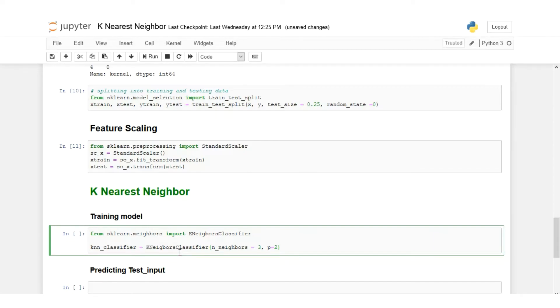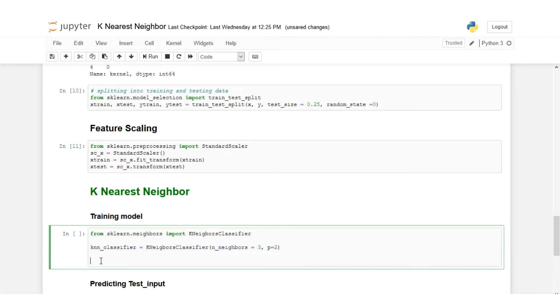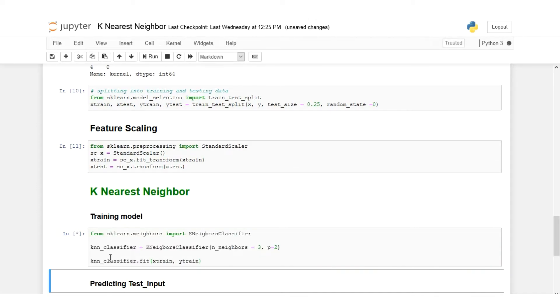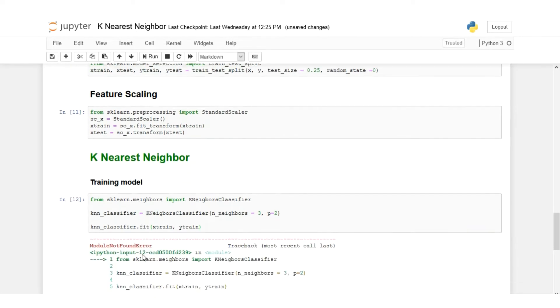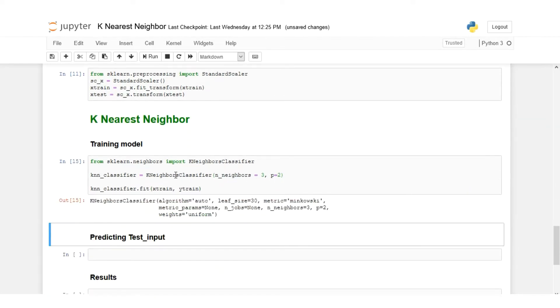Now it's time to train our model. This was the initialization part. Now using these properties or parameters we have to train our model, and we'll give the training data which is x_train and y_train. Our model is trained now.